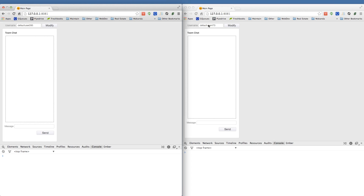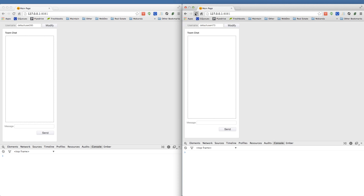Let's give that a try. You can see the other browser updated — we're good to go. So let's go a little bit further with this — let's allow users to actually post messages.